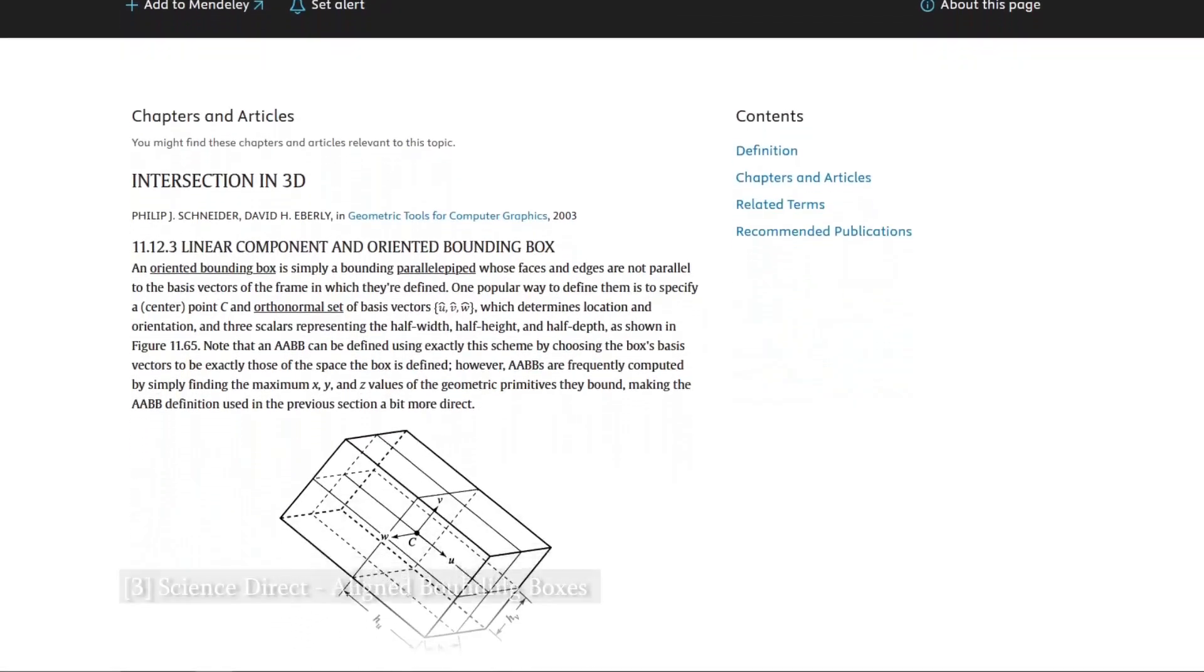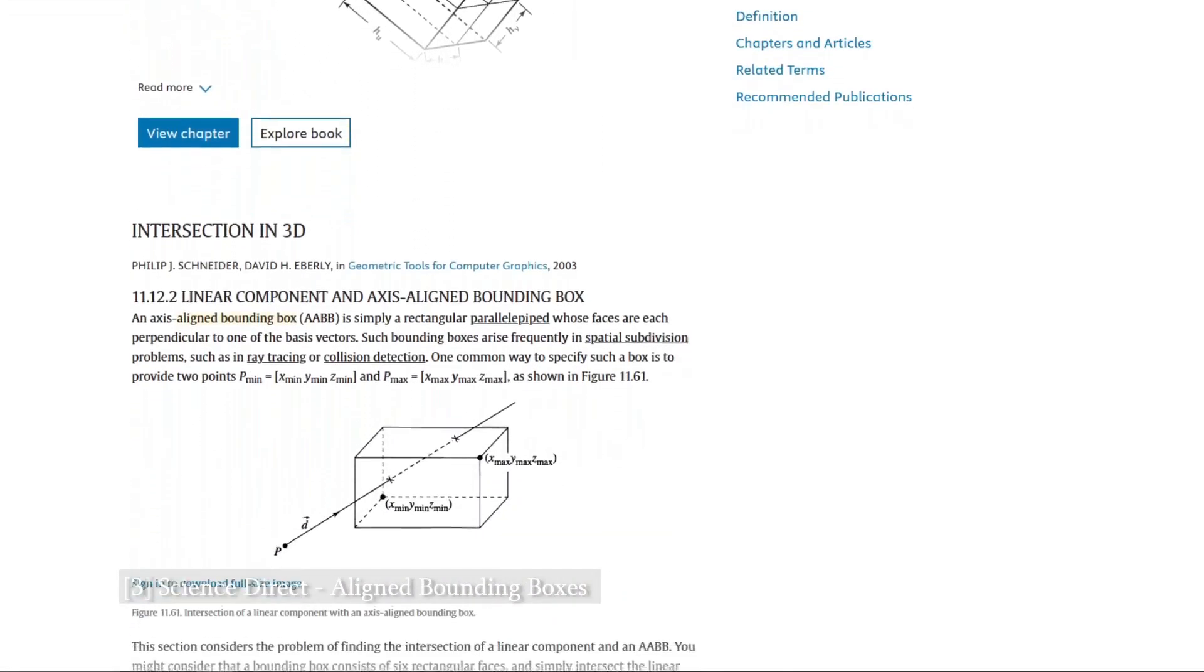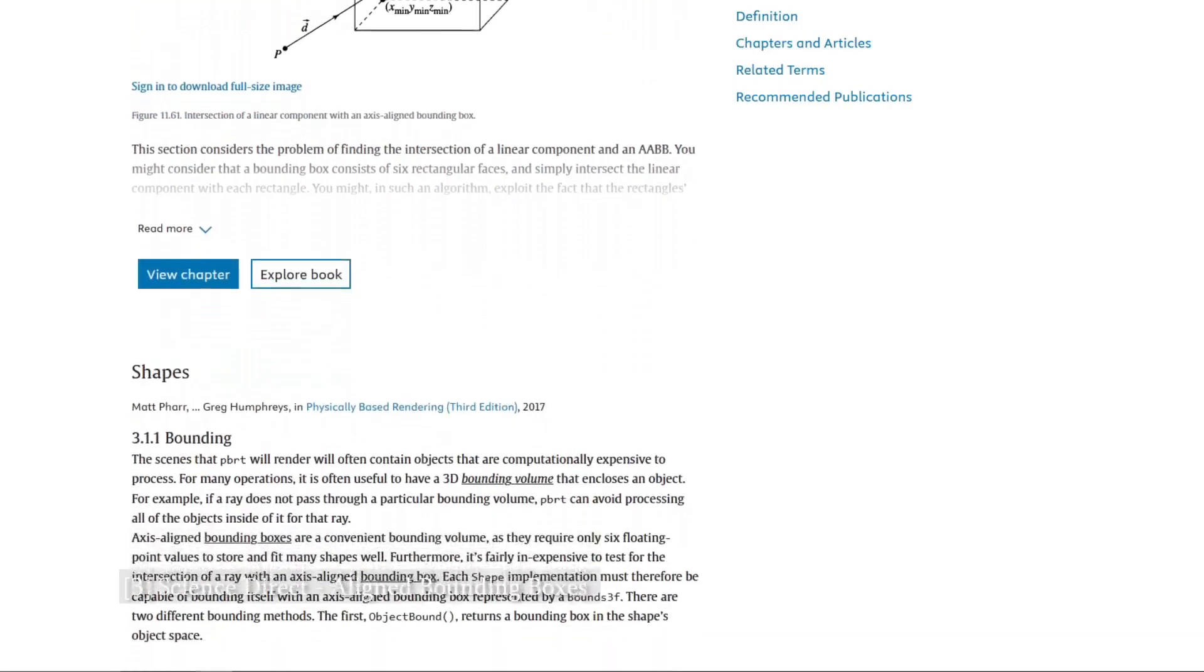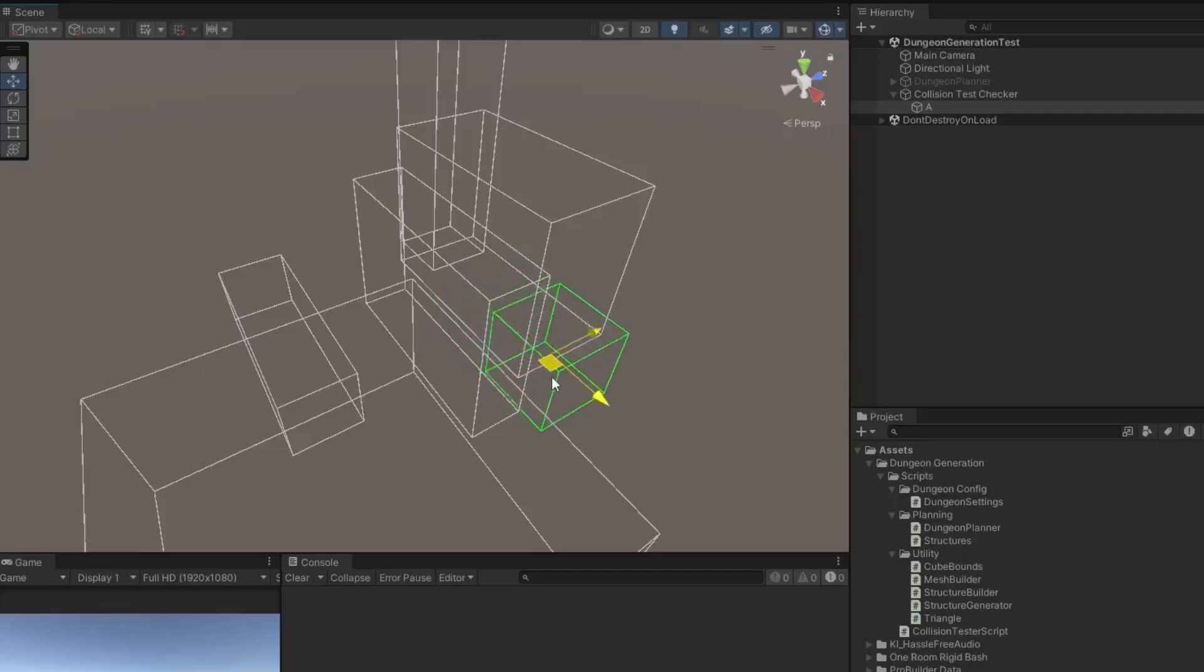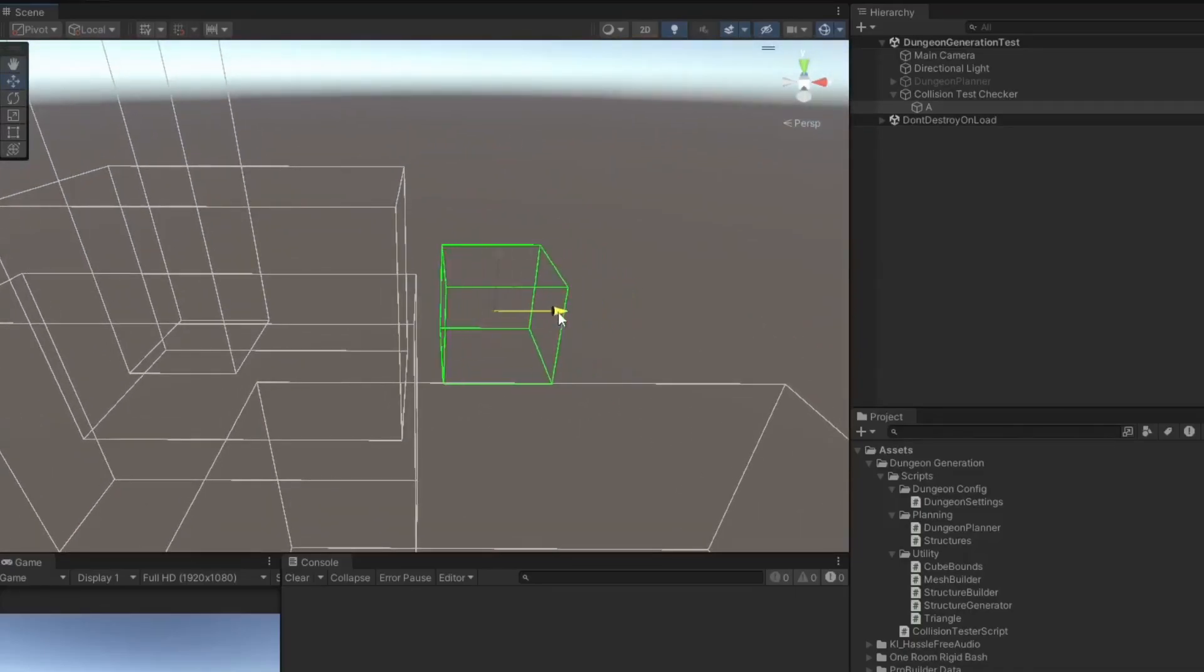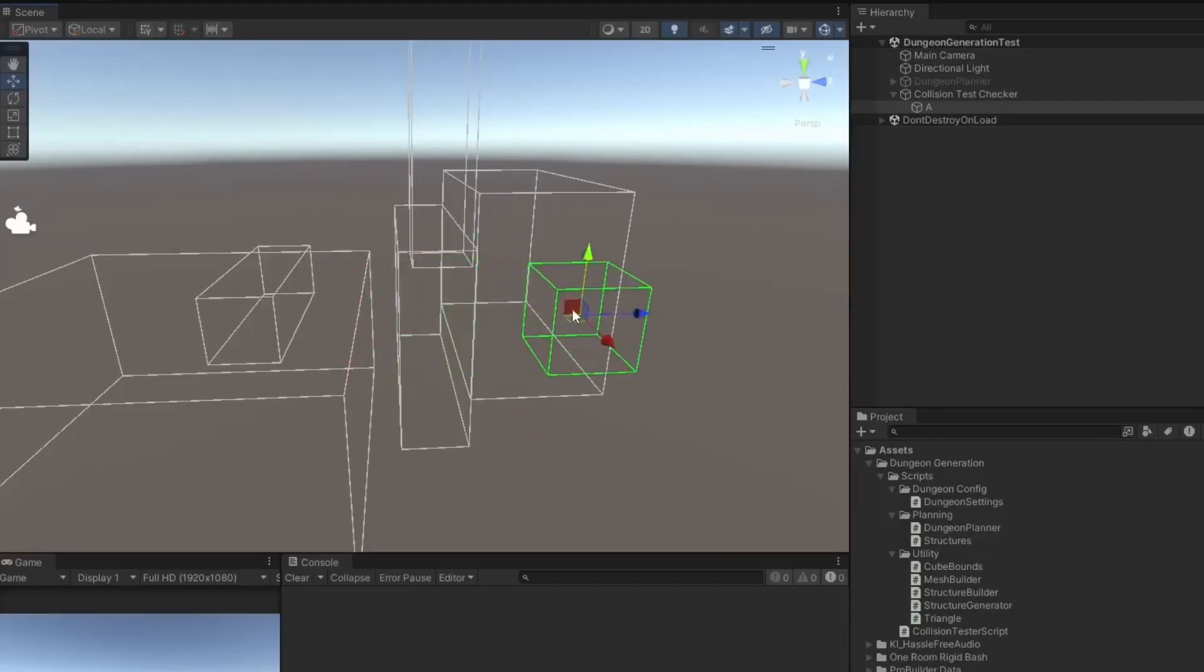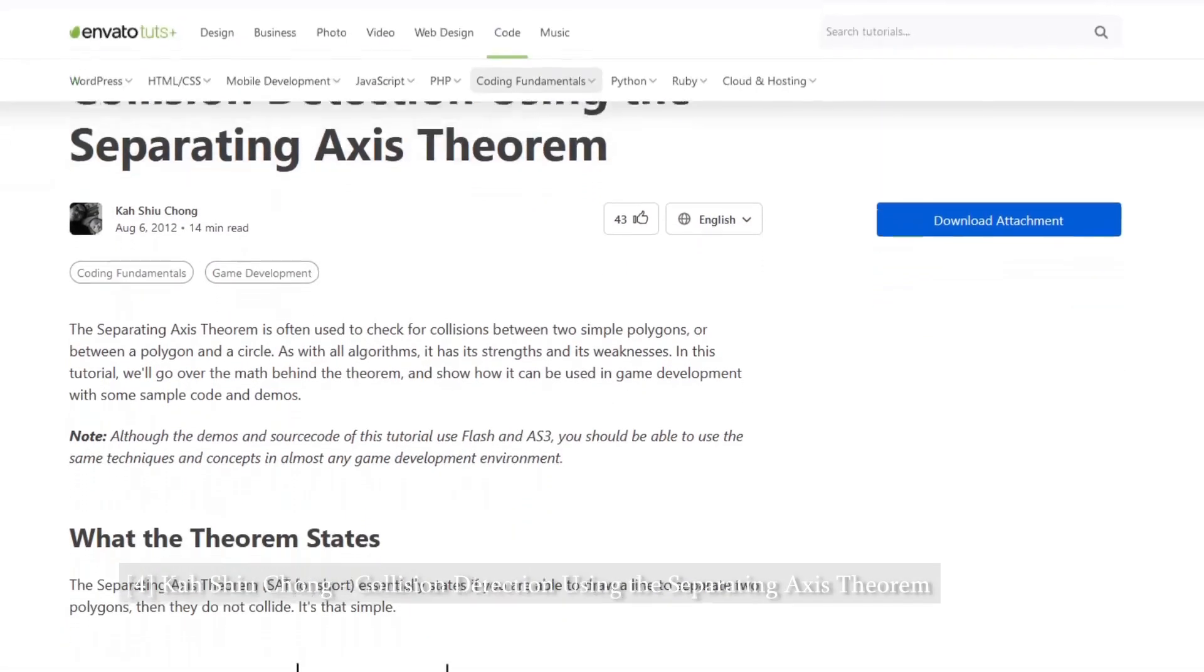Collision testing for this project is done through the use of axis-aligned bounding boxes. I wrote my own implementation for this project which has been very useful for debugging. Axis-aligned bounding boxes are great because they are not very complex and the computer finds them quite easy to work with. I'm using a simple version of the separating axis theorem for the detection of my collisions.